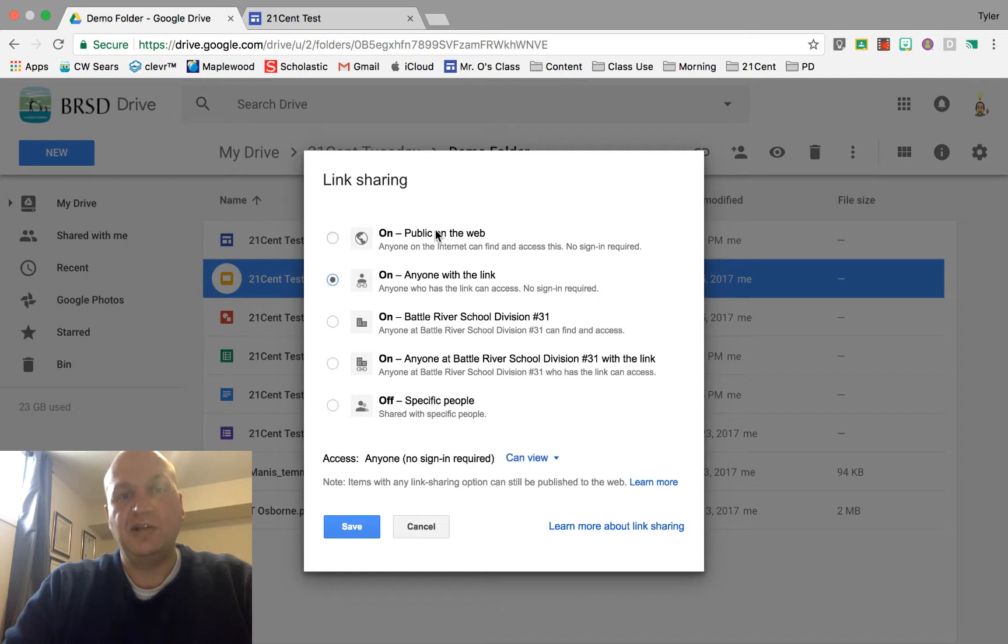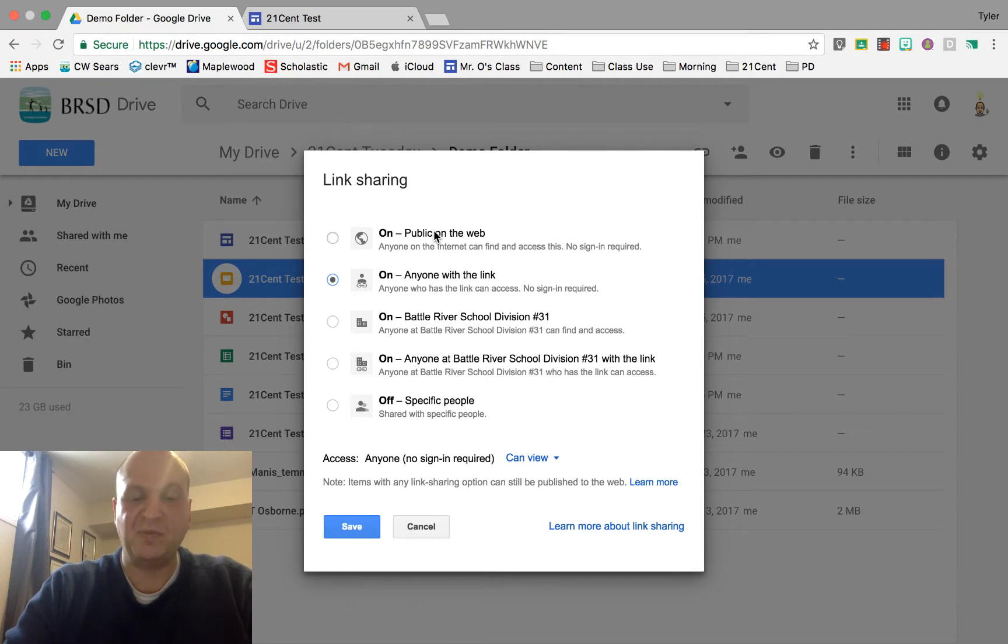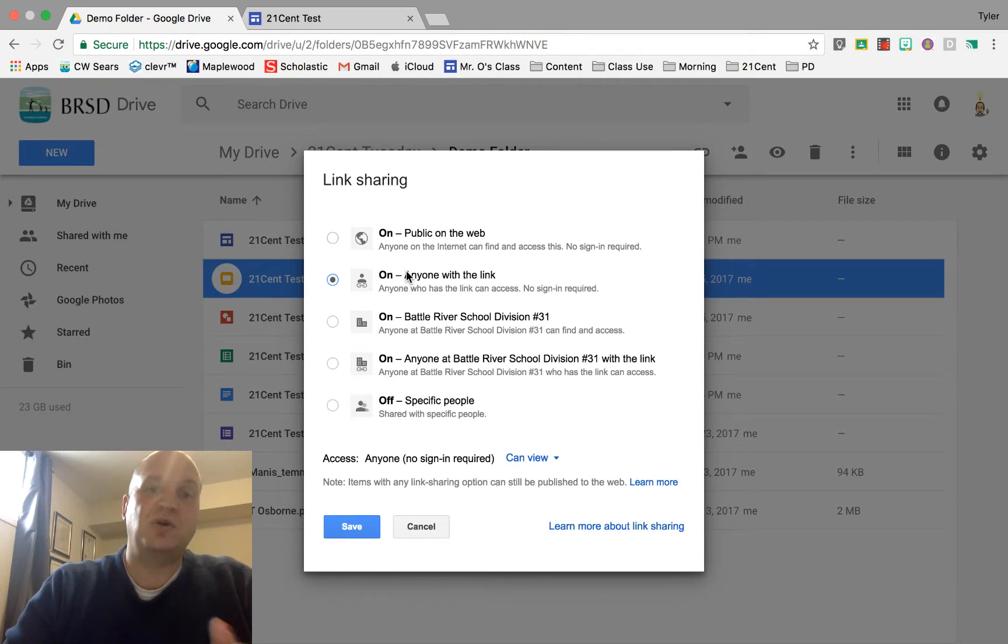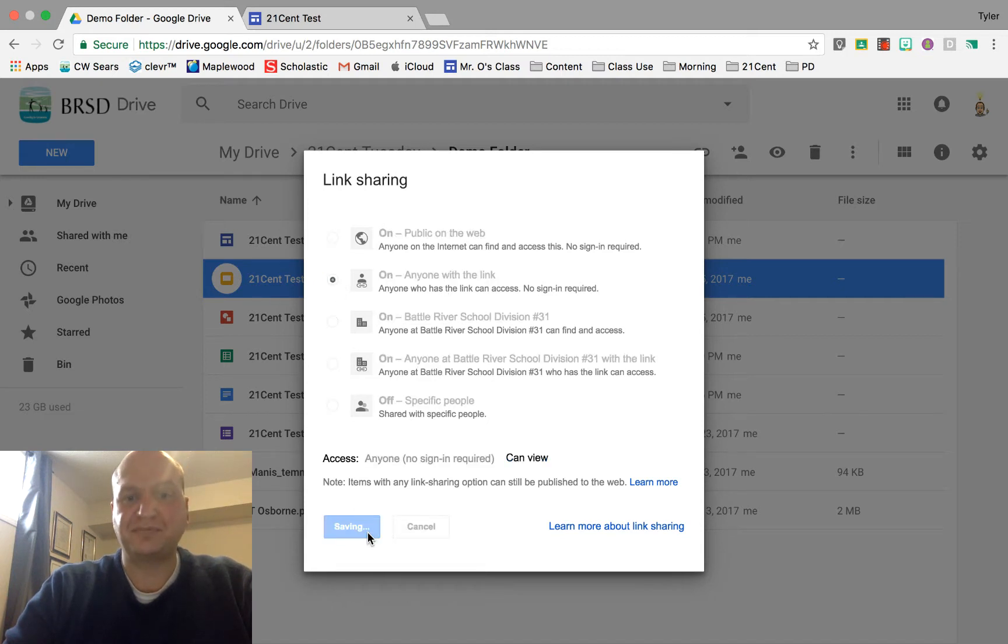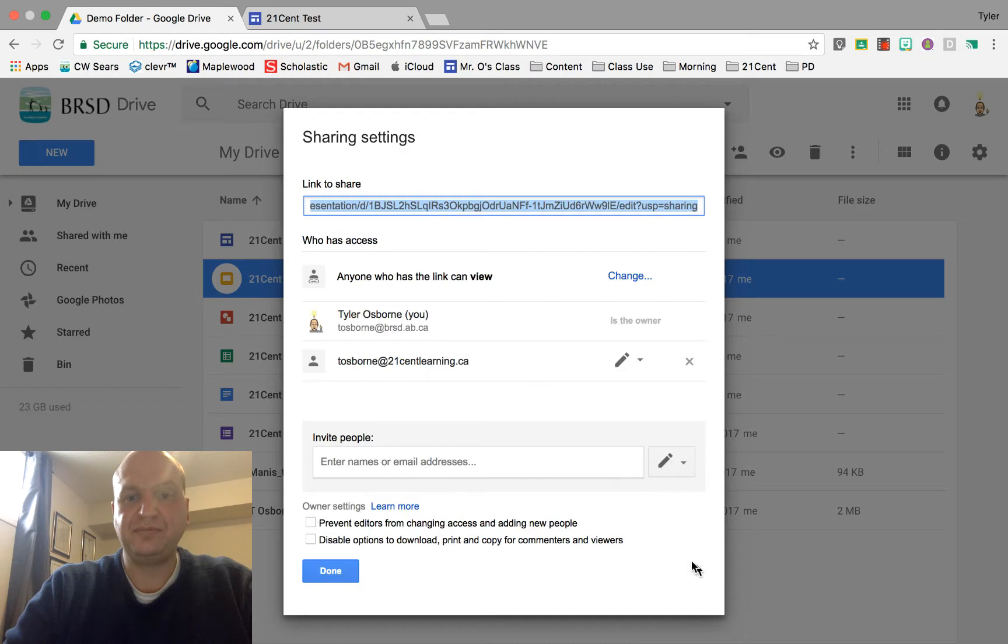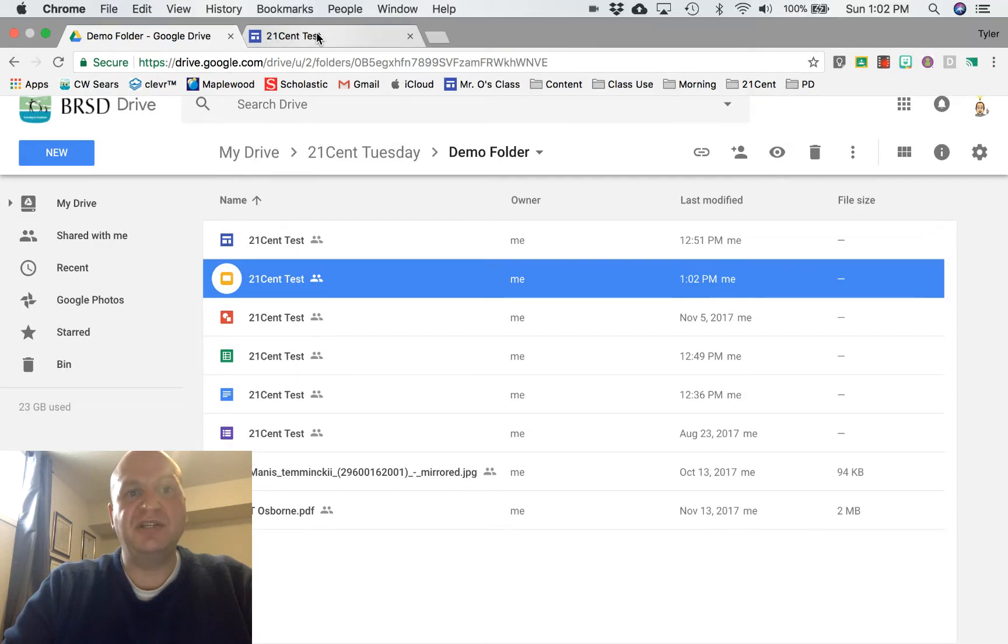You could do this public on the web but that allows the search engines to find it and I don't necessarily want my stuff on Google so I'm going to do anyone with the link and I'm going to click that one. Then I'm going to press save and then done and it's ready to go.